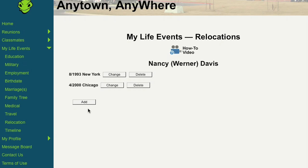Click the Add button to list a new relocation event. Click the Change button to update an entry. And the Delete button to remove an entry.